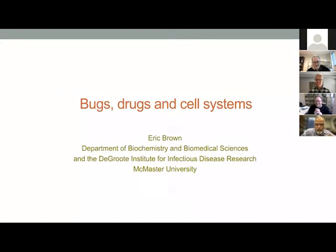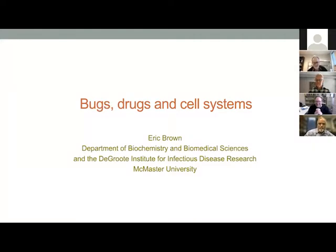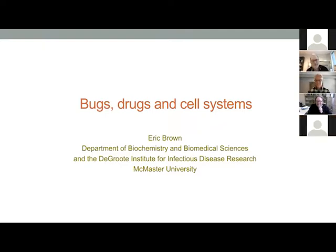And I have my colleague Kevin Wood for more in-depth discussion on the topic after the seminar. So Giuseppe, it's all yours. Thank you, Rams. It's a great pleasure to have the privilege to introduce my colleague, Eric Brown.